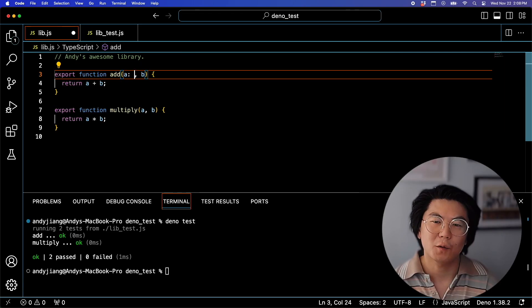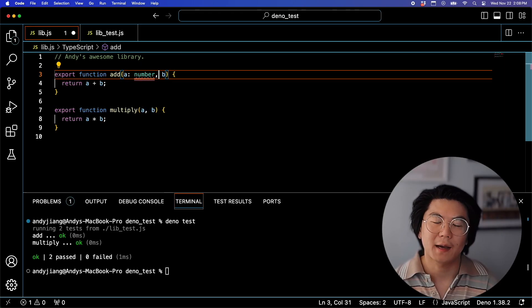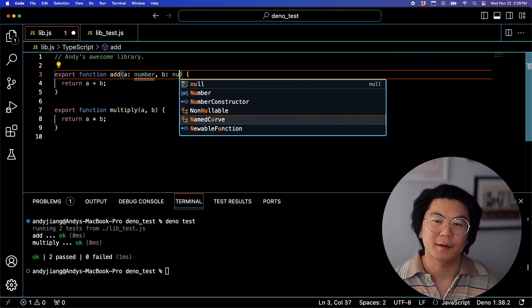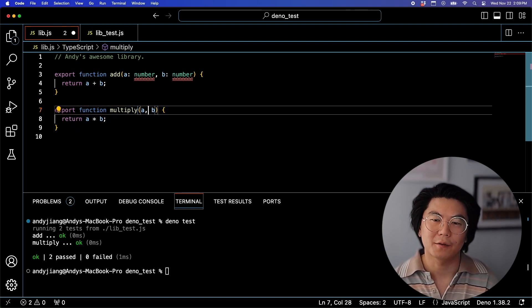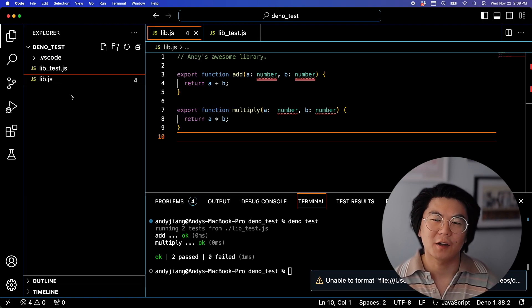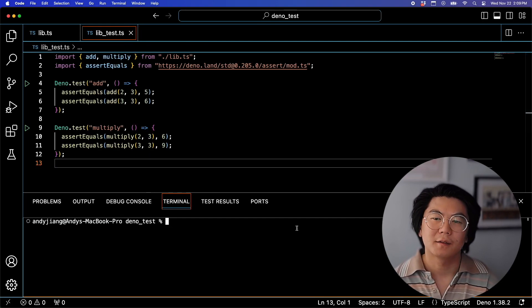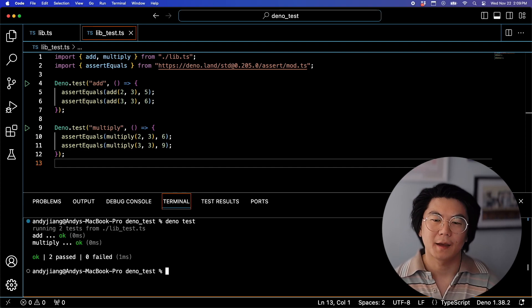Now let's say you want to add types to our library. We can add a type to our parameters and then change the extension from JS to TS. Now let's try running the test again, and they both pass.